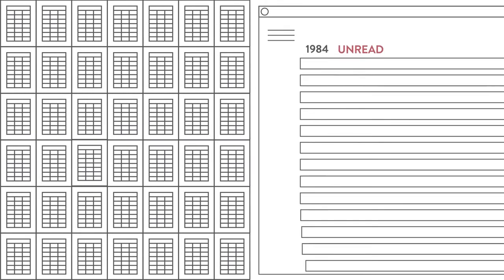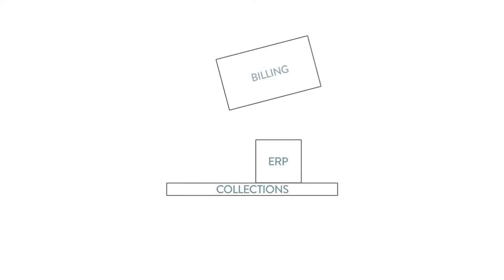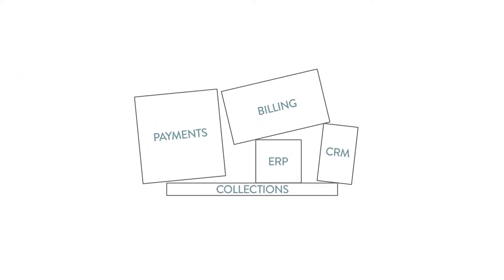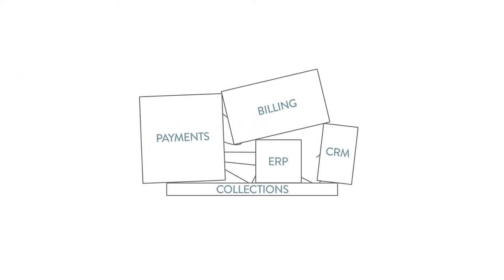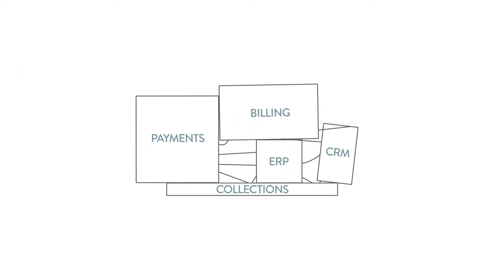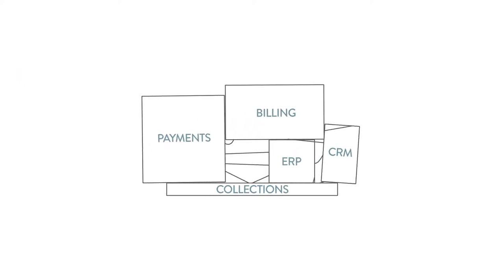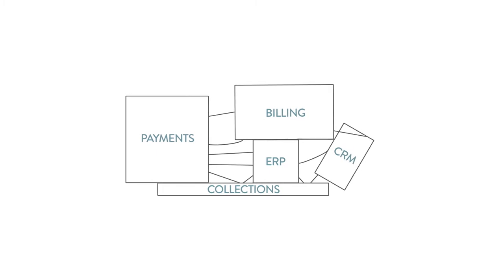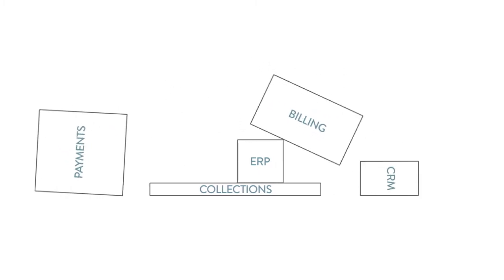So you're either living in spreadsheets and updating each other via email, or IT teams are hacking a way to stitch together data from various billing, payments, and collection systems to make it available to your users.